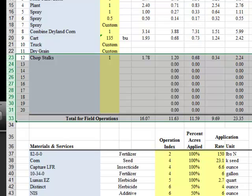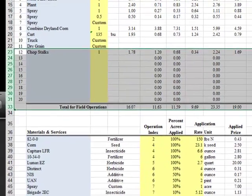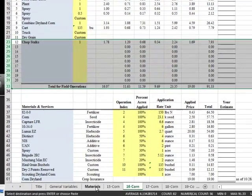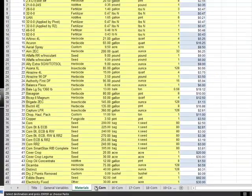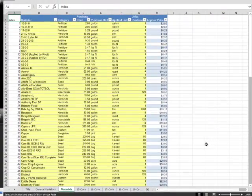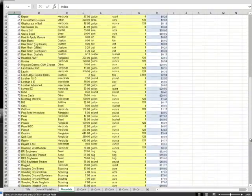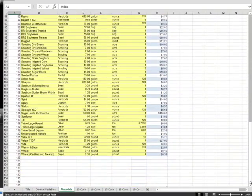This demonstration will now show how to add a new material or service to the drop-down menu. Click on the Materials tab to open it. Any item that you add to this tab will be included in the drop-down menus. Also, the price of any material changed on this tab will be changed in all budgets on the file.